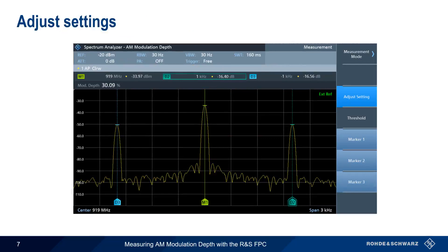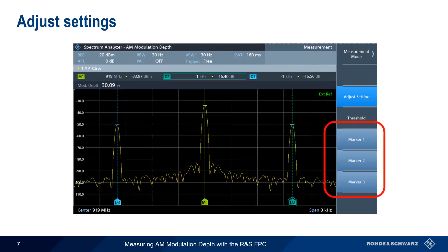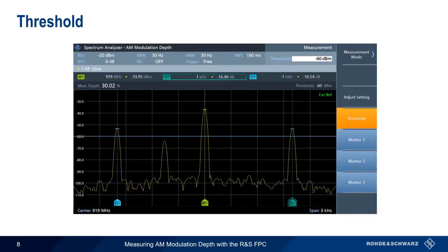Additional configuration steps include things such as positioning the three markers, setting the reference level, and configuring resolution bandwidth. However, the recommended procedure is simply to press the Adjust Settings button and let the FPC adjust them automatically. If you do need to manually position the markers, you can do this using the three marker buttons. One situation in which you might need to manually reposition markers is when a spurious signal is incorrectly detected as a sideband. This can be avoided using the threshold setting.